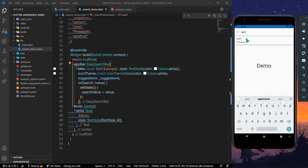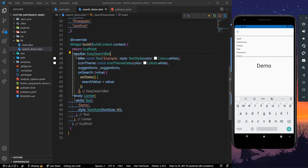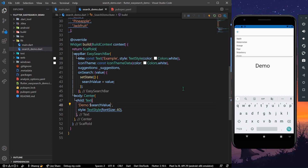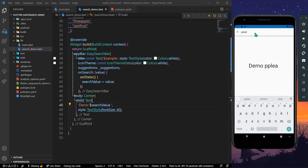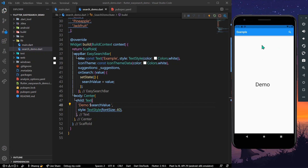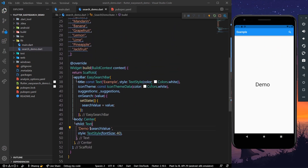As you can see, we have our search value here — apple, or we can search for banana. We are using setState so the searchValue is updated and displayed on screen. When we click on a suggestion we get the value, and pressing back makes the search bar disappear.